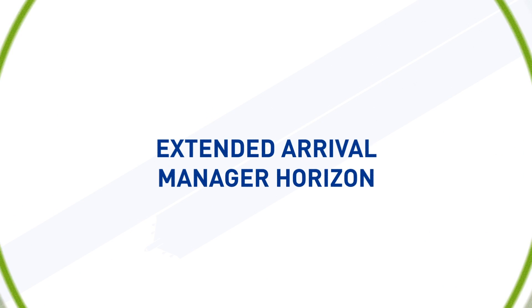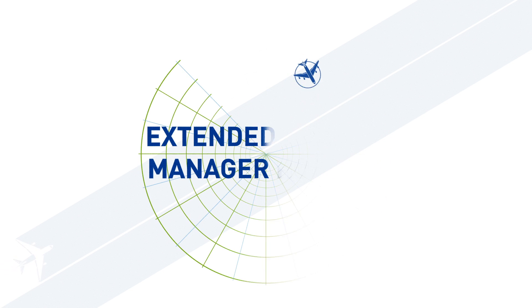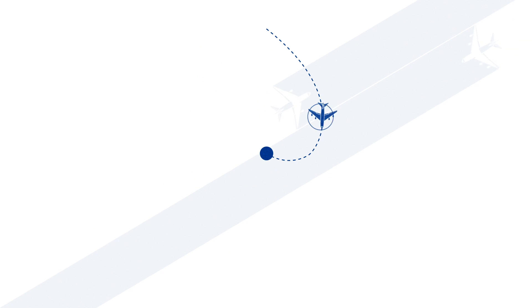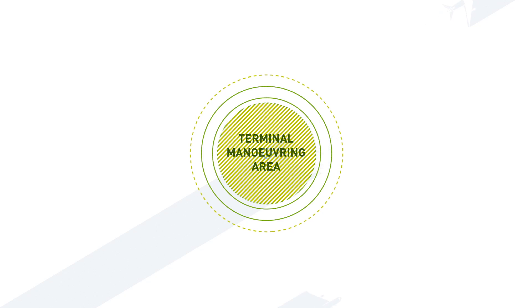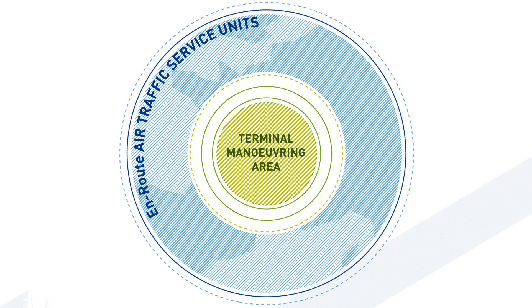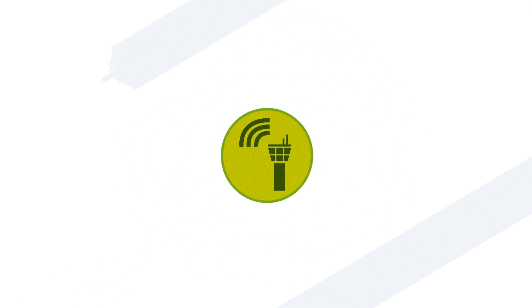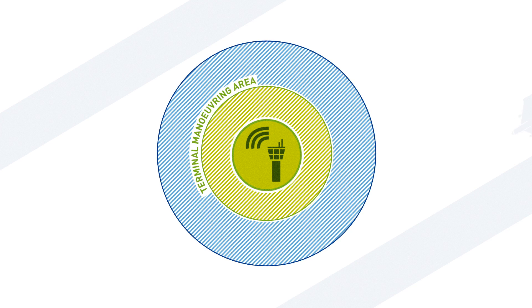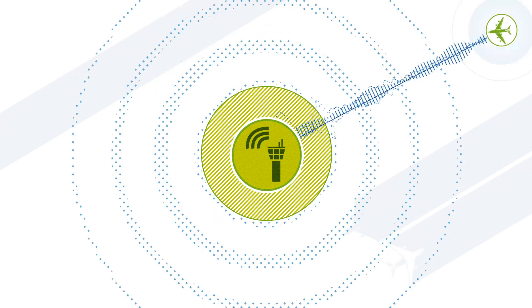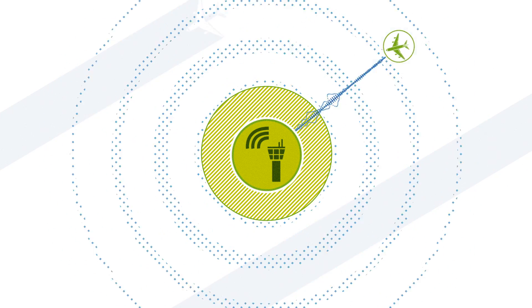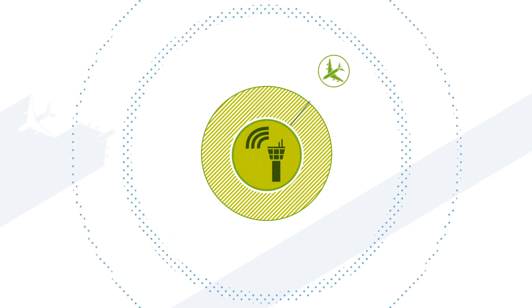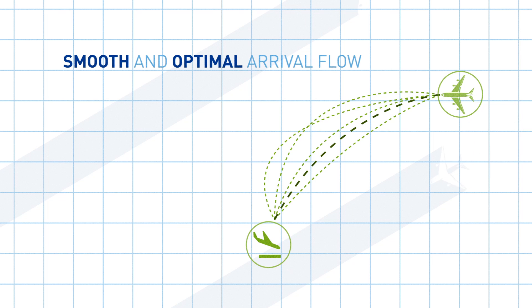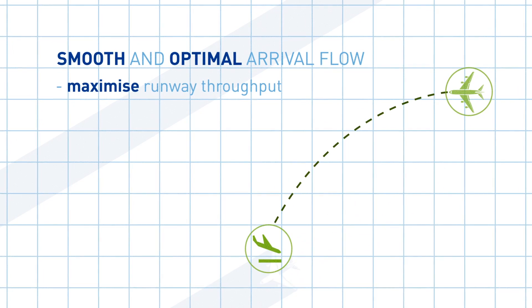Extended arrival manager Horizon allows handling of air traffic much earlier for the preparation of the landing sequence, thanks to the coordination of terminal maneuvering area and en route air traffic service units. Air traffic controllers are able to extend the borders of the terminal maneuvering area into the upstream airspace sector and instruct pilots to modify aircraft speed before the top of descent.